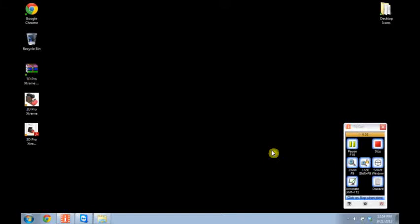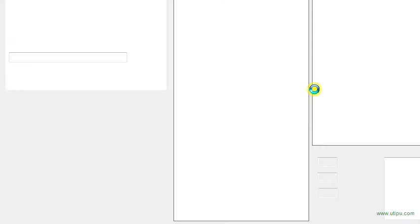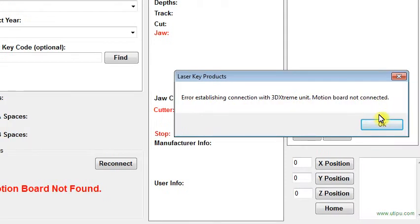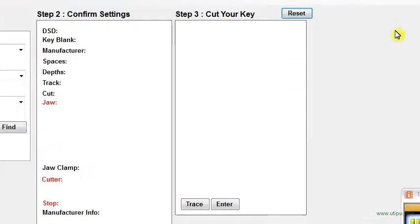Error Connecting. When you try to start your software and you get this, there are several things you can check. First of all, go ahead and close the software out.